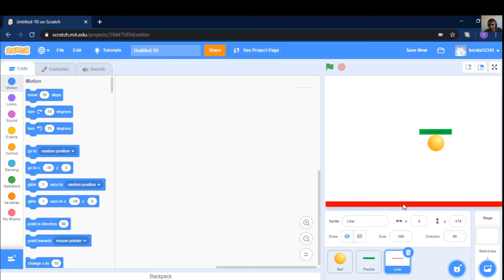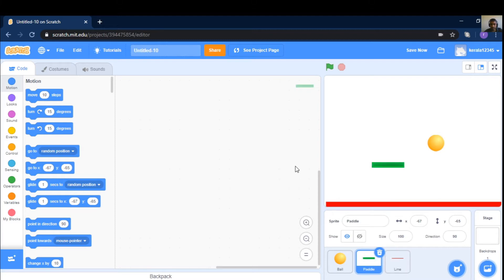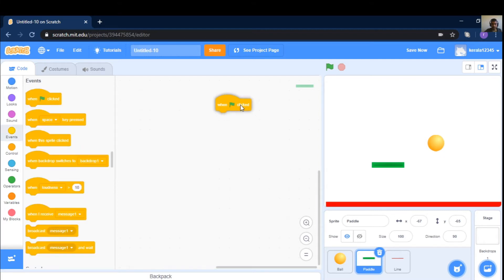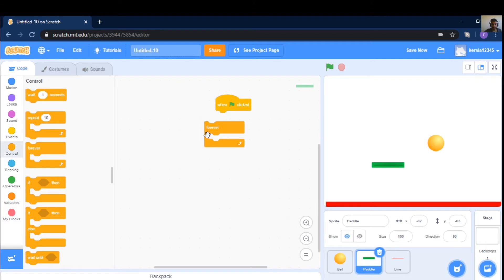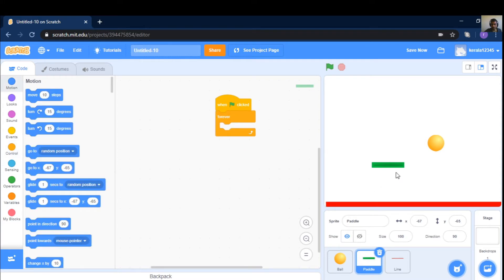Paddle Sprite. When clicked. Control. Forever. Paddle position. Paddle start. Middle start.